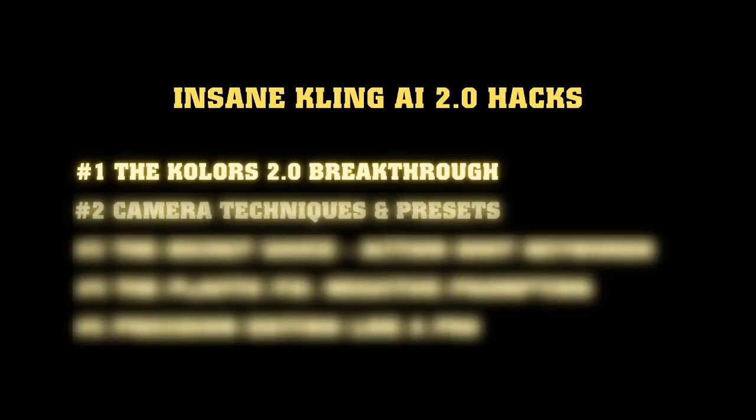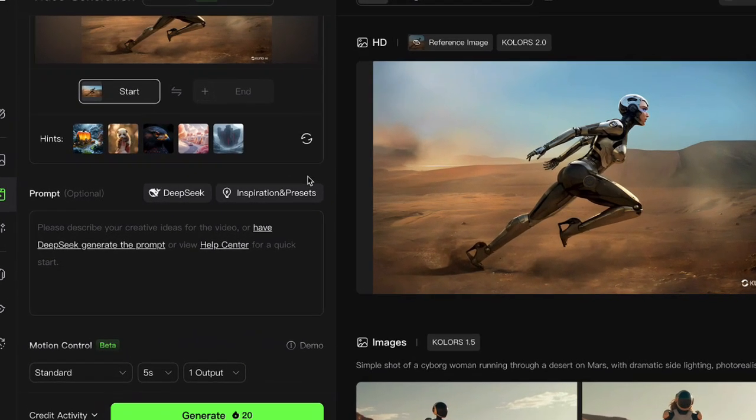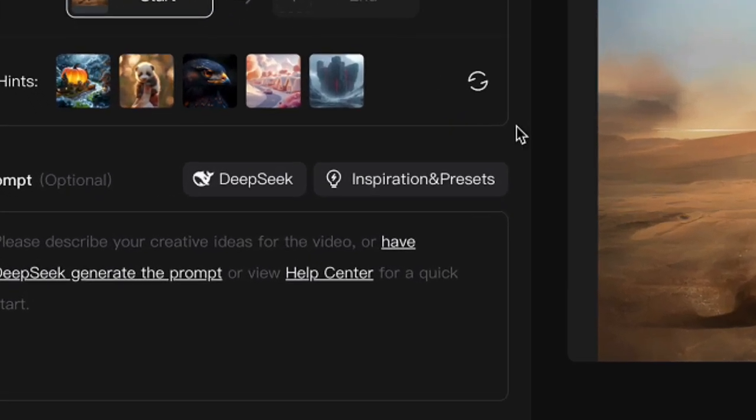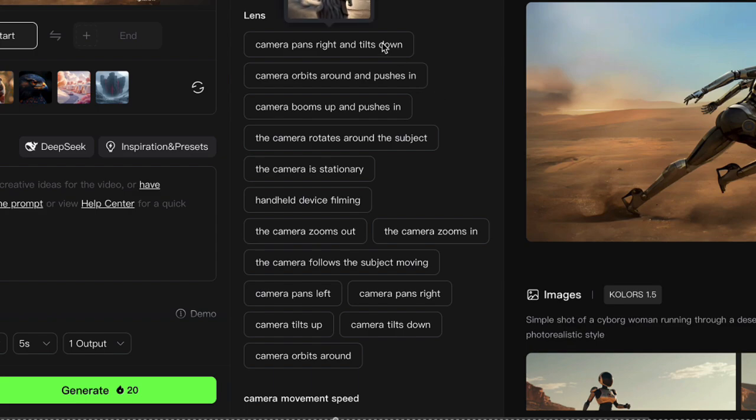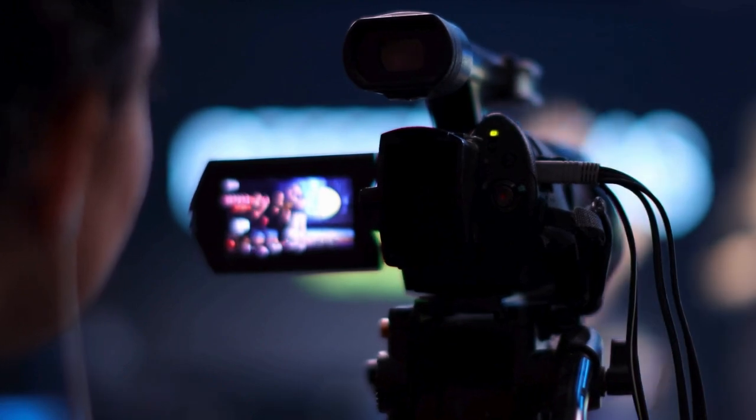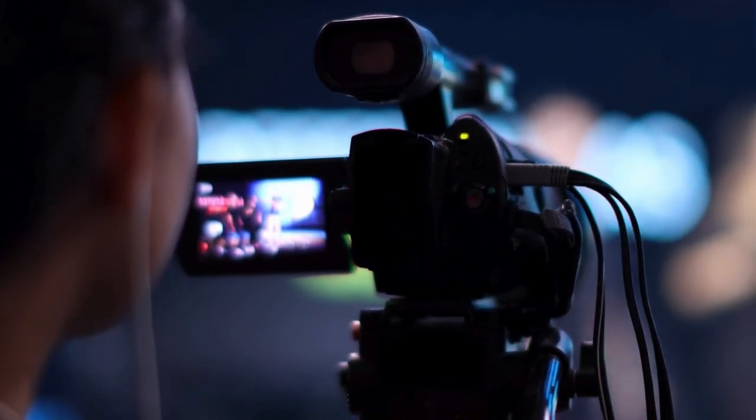Camera techniques and presets. Before we dive into the advanced camera tricks, let me show you something most people sleep on. Head over to the inspiration and presets tab. Yeah, that little button everyone ignores. We used to get 6 camera movement options in the previous version, but now with 2.0, you'll find a whopping 12 camera movement options that are basically your cheat codes to professional looking shots.